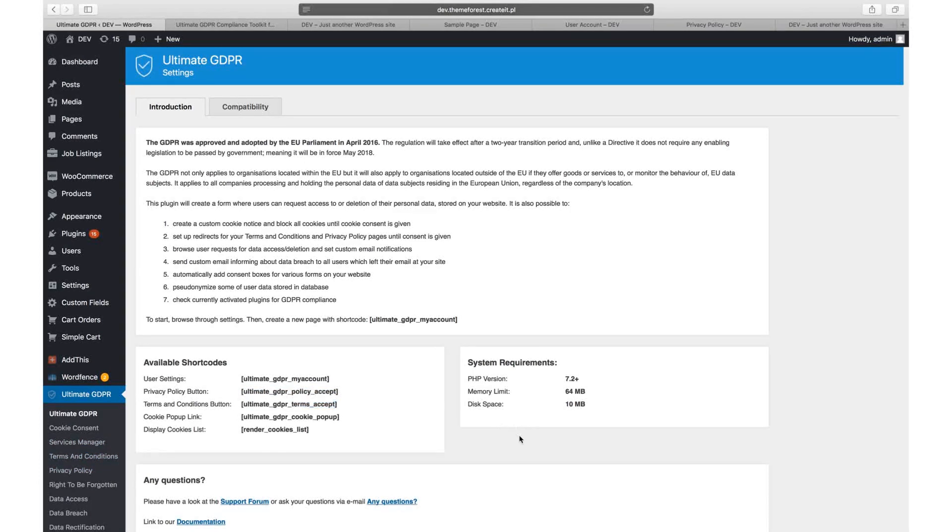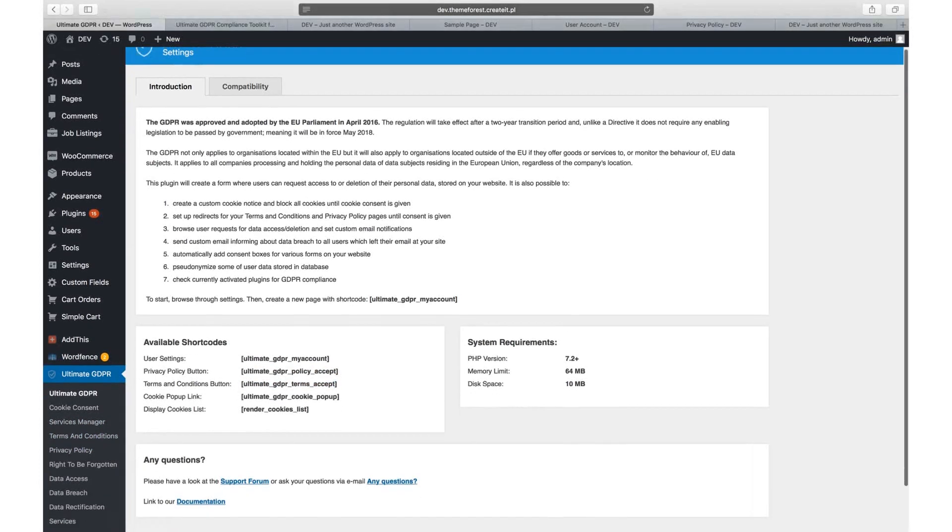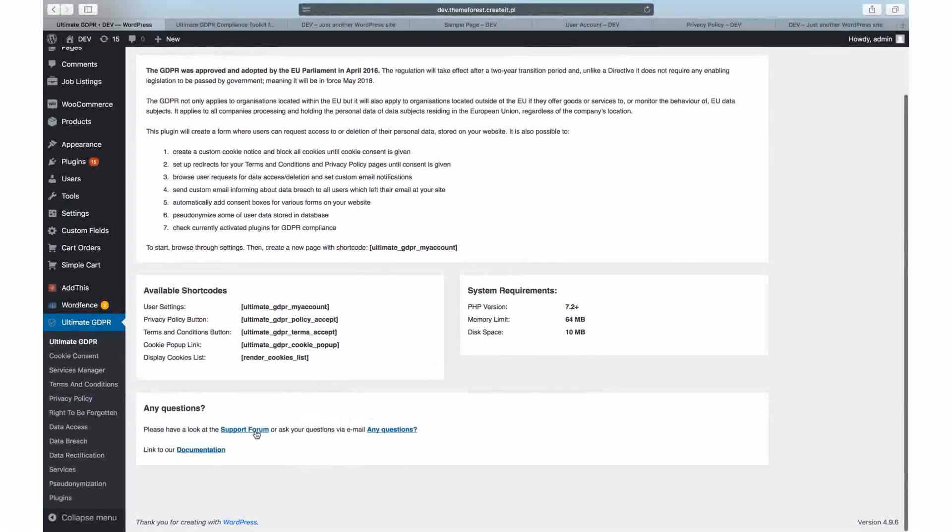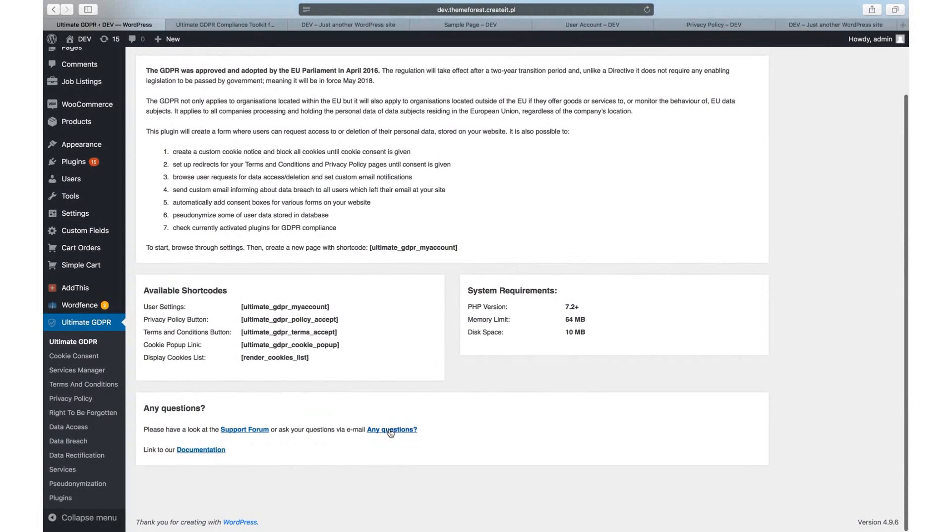Also in the Introduction tab are the system requirements to use our plugin and quick links to our support forum and documentation.